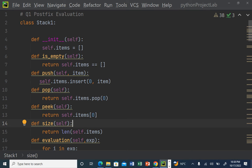The next function is a simple `size` function to know the size of the stack. I use Python's built-in `len()` function on `self.item` to get the length of the list. These are the basic functions we normally have in a stack implementation.